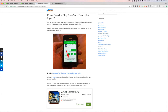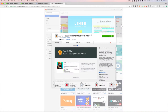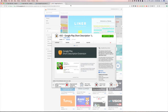So let me show you the Chrome extension. This is the Chrome extension. It's just called 'ASO Google Play Short Description.' I'm going to link that up into the YouTube description as well so you can check it out. It is a really cool extension.